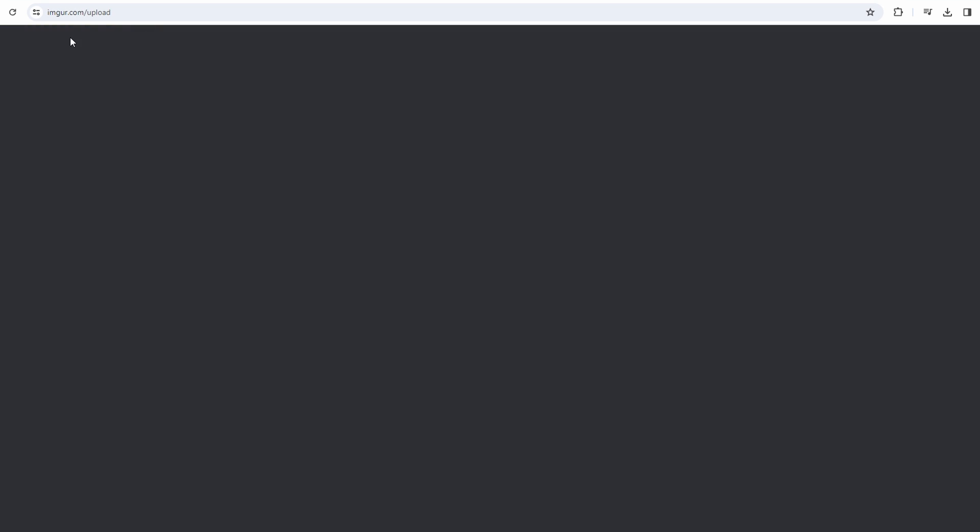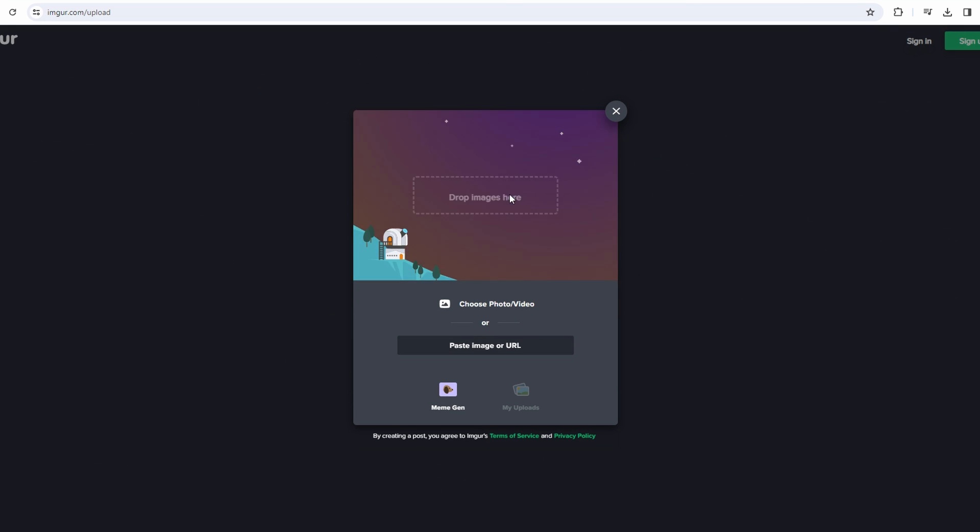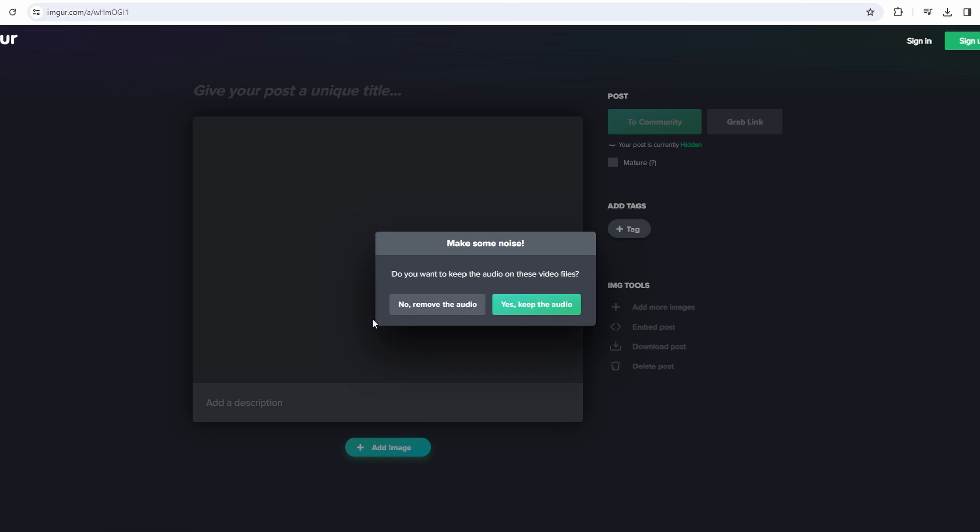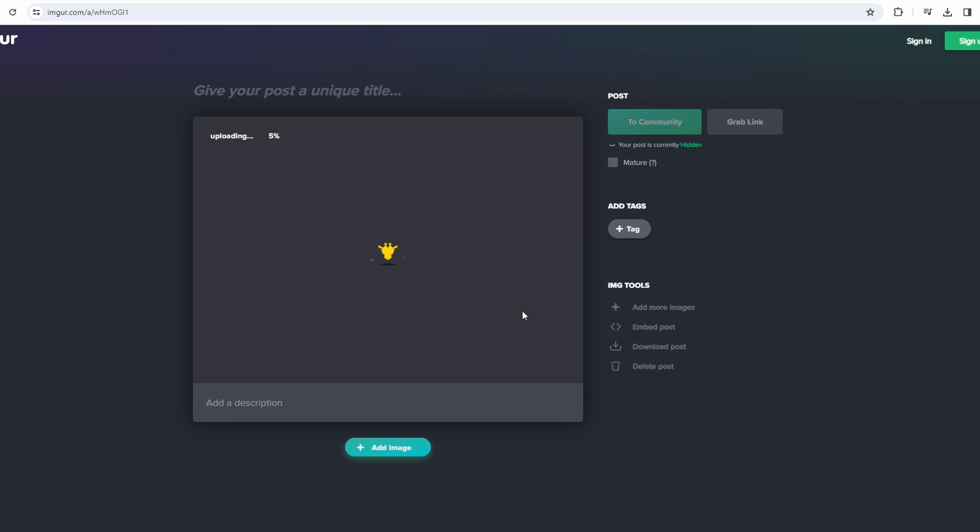Drag and drop your video file into the design area to upload it. Optionally, you can provide a title for your video.